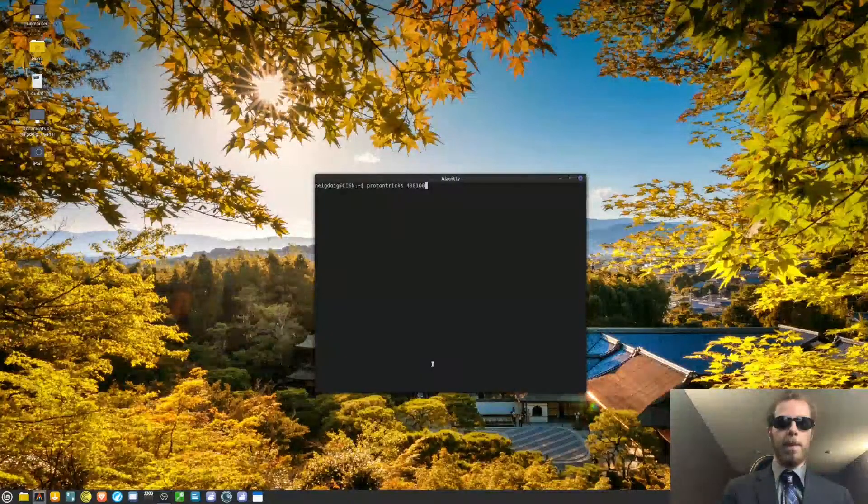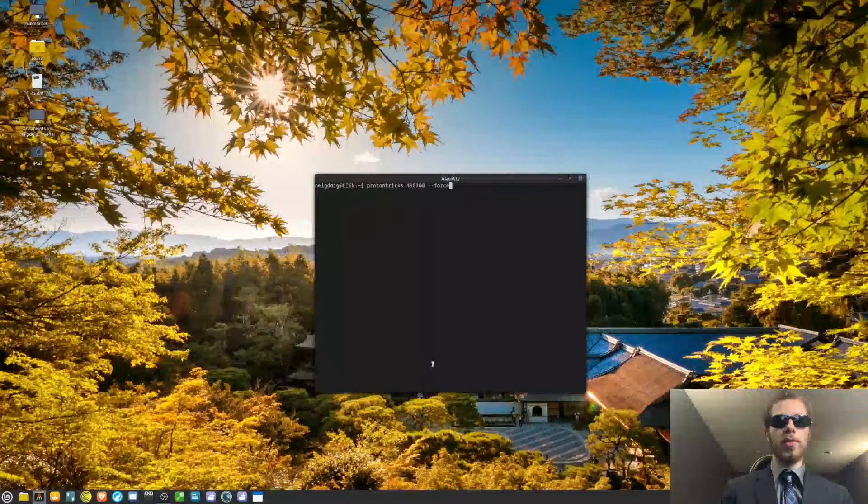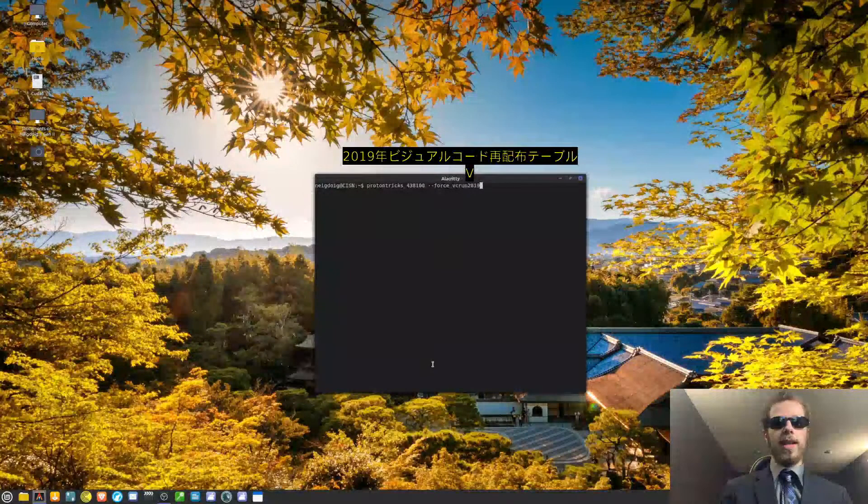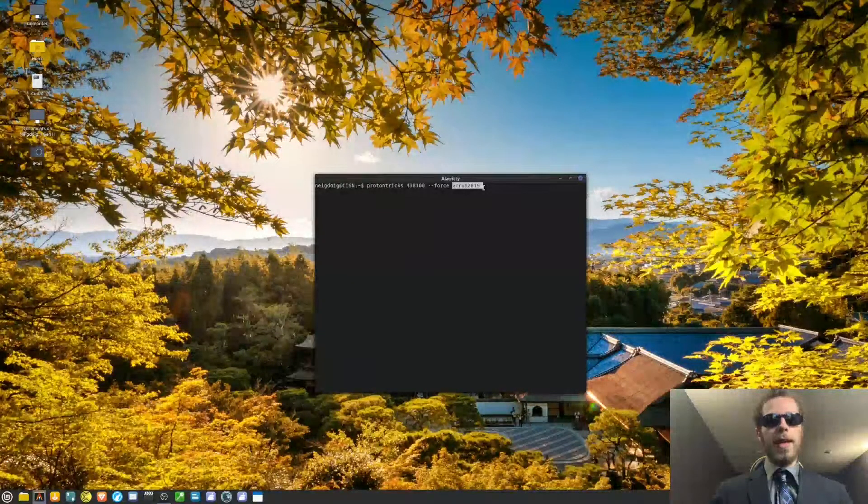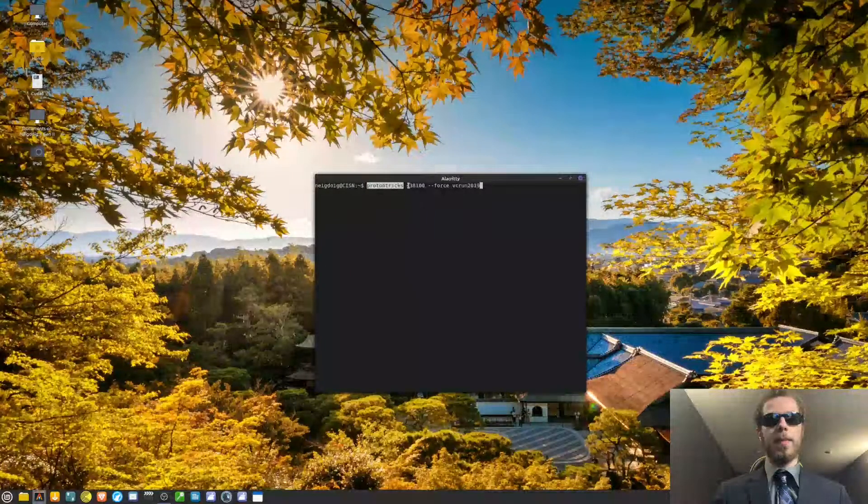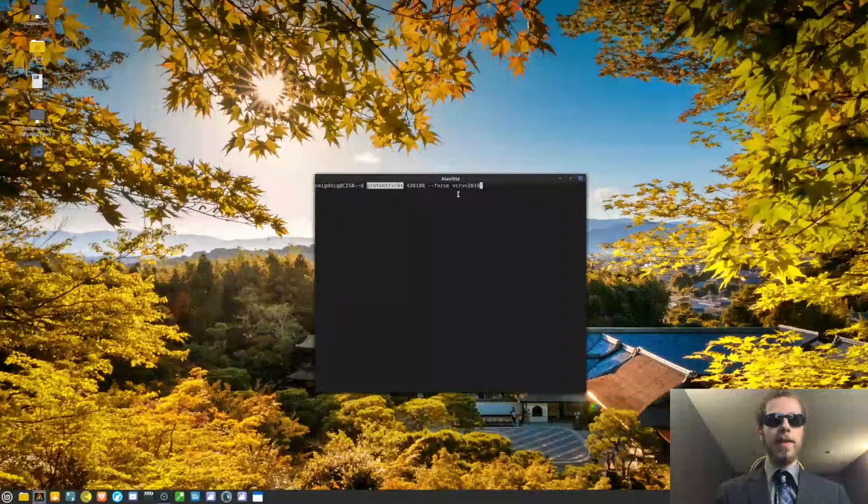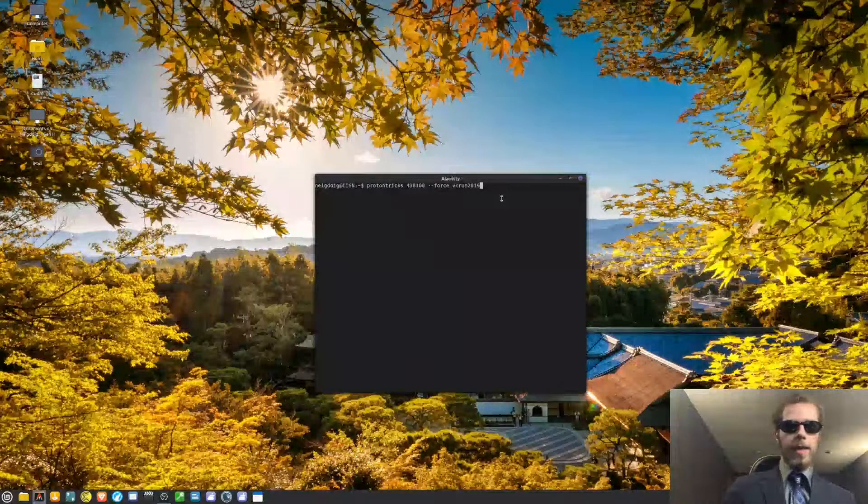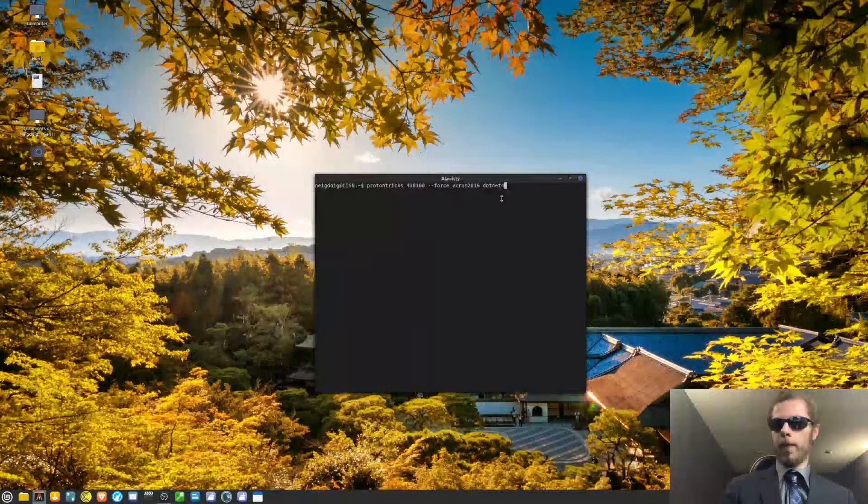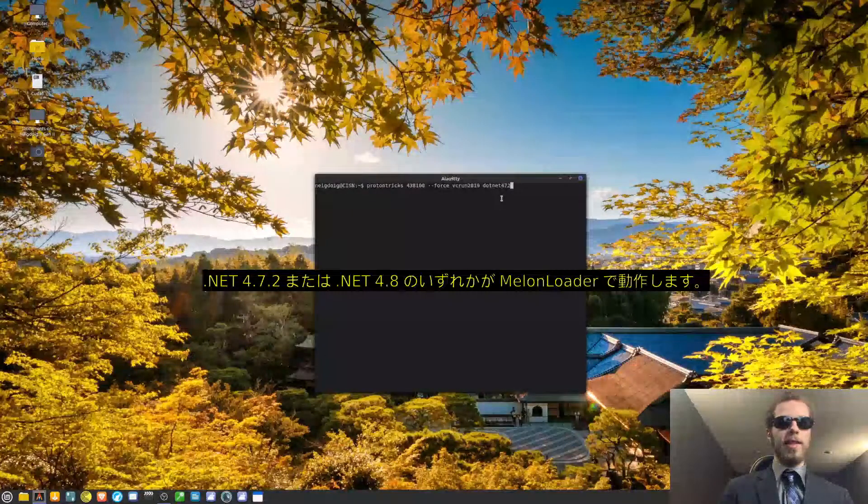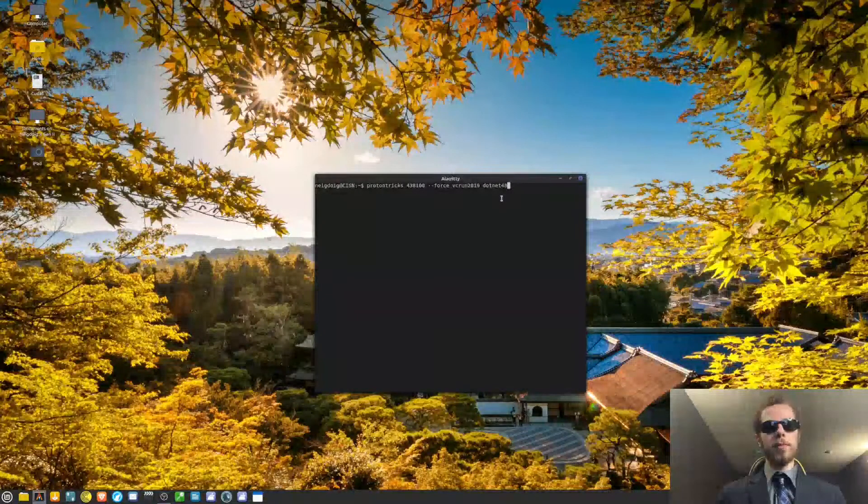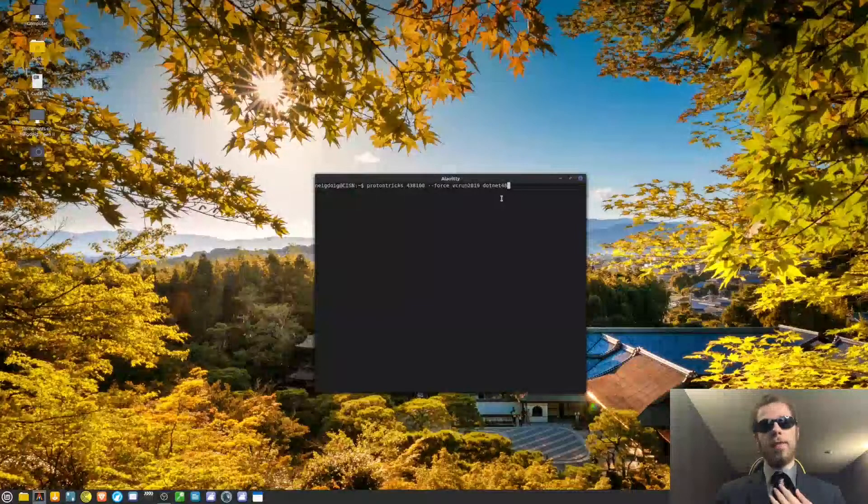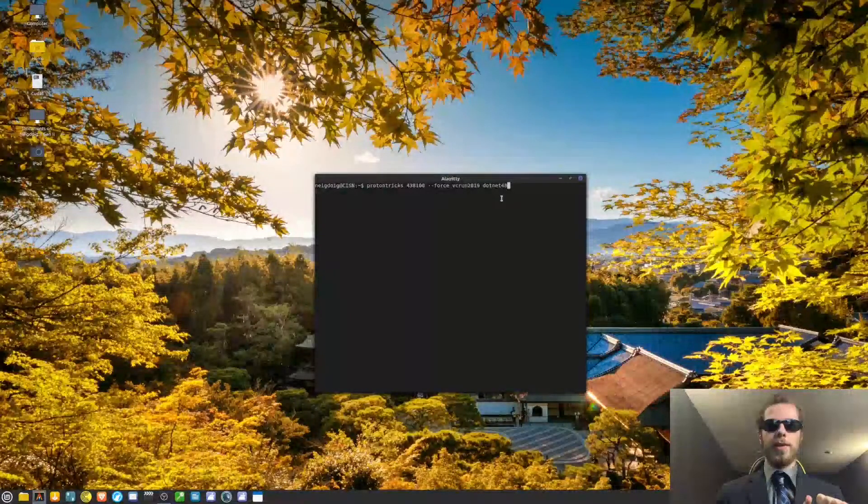Protontricks 438100 --force vcrun2019. Vcrun2019 is the flag, is the ProtonTricks and/or WineTricks flag used to install the 2019 visual code redistributables. And then dotnet48 or 472. You will need at least 4.7.2 .NET, which is 472, or 48, which is .NET 4.8. Either one will work. I personally use .NET 4.8. All of this is what you want.